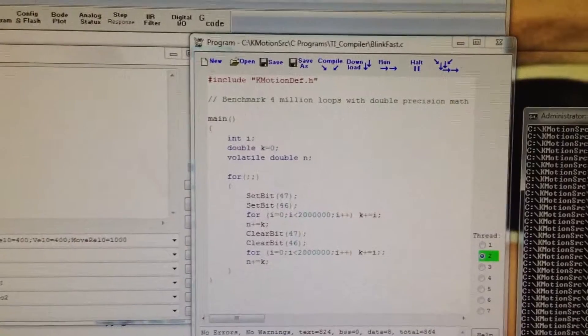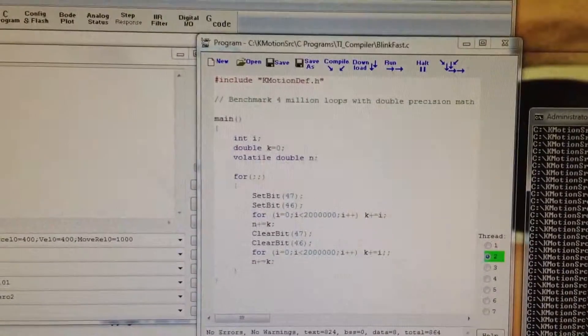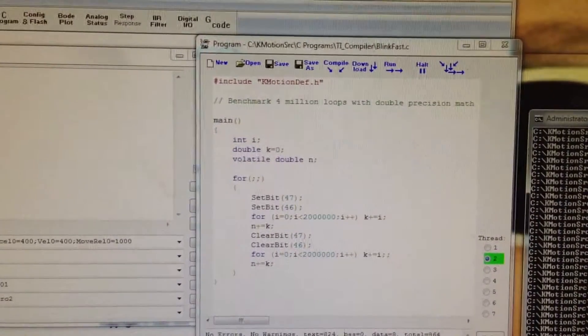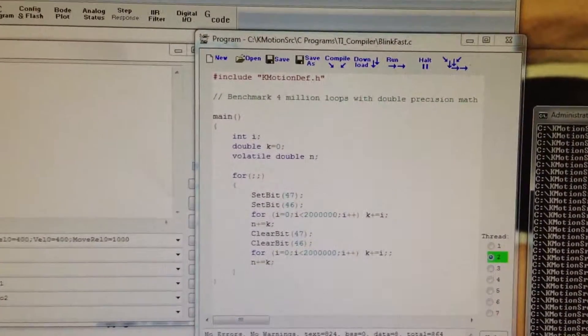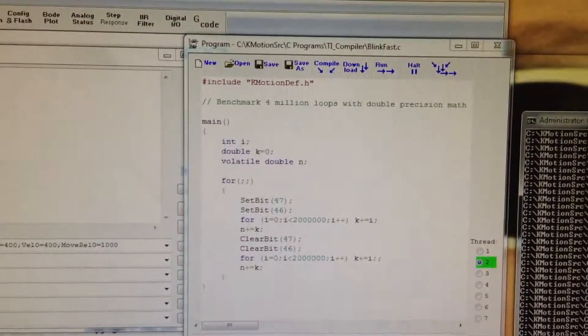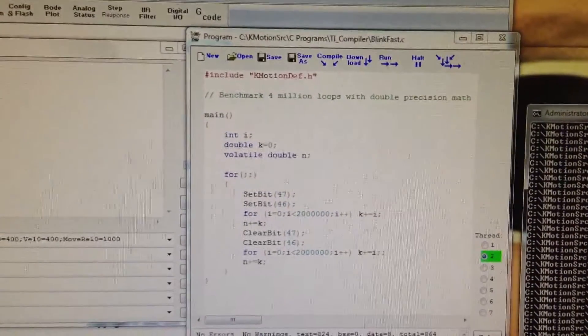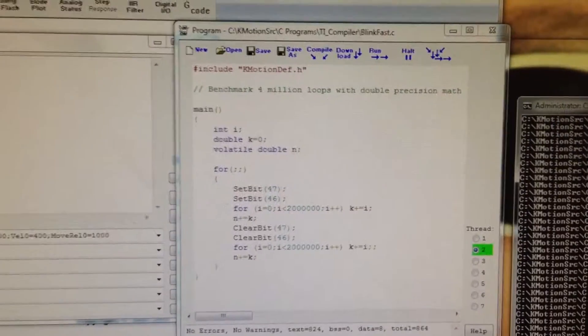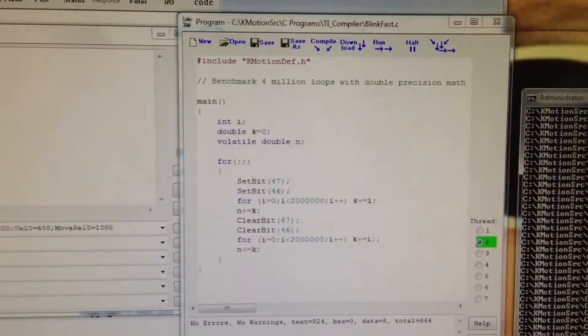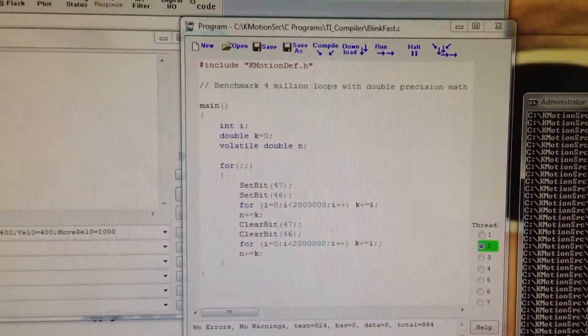This is a simple benchmark user program that runs in the KFLOP DSP. It's looping doing double precision floating point math and integer math.